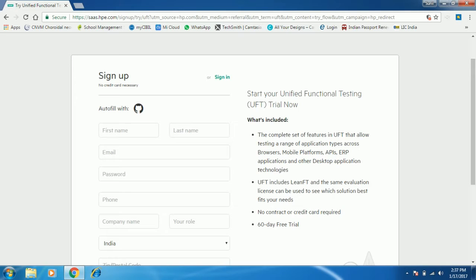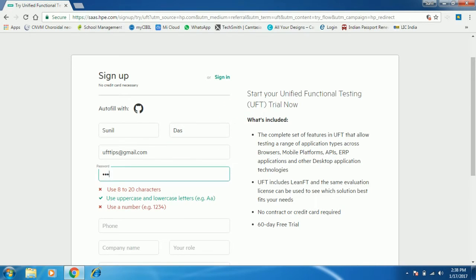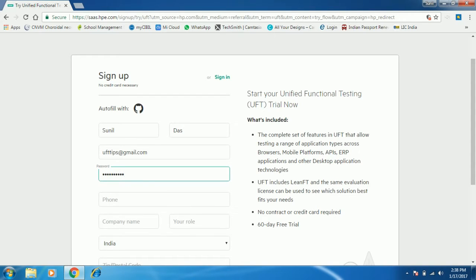60 days trial version is enough to learn the UFT tools on your system. Provide the correct information — give your first name, last name, and a valid email ID where you can get the link to confirm the registration. Create a password, and when it asks for a phone number you can provide yours.